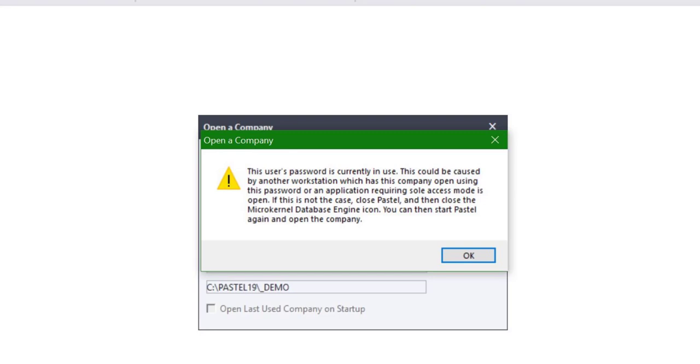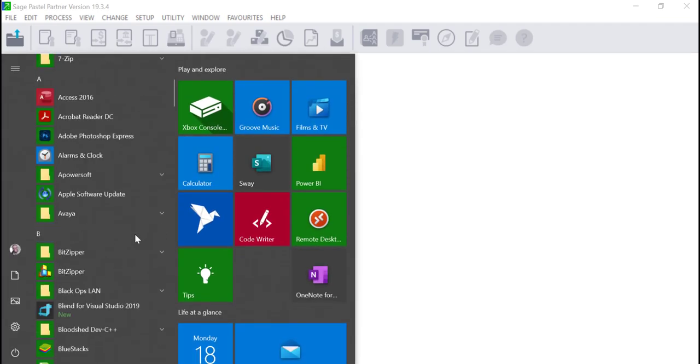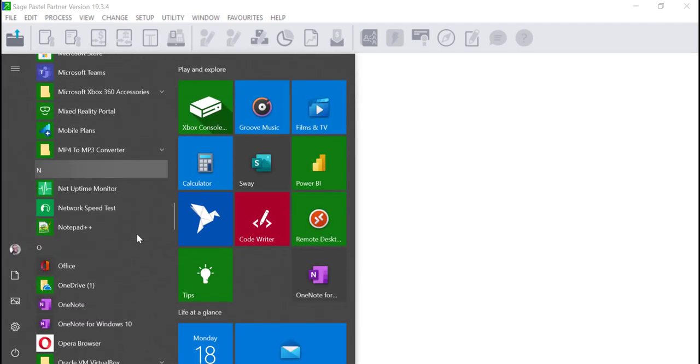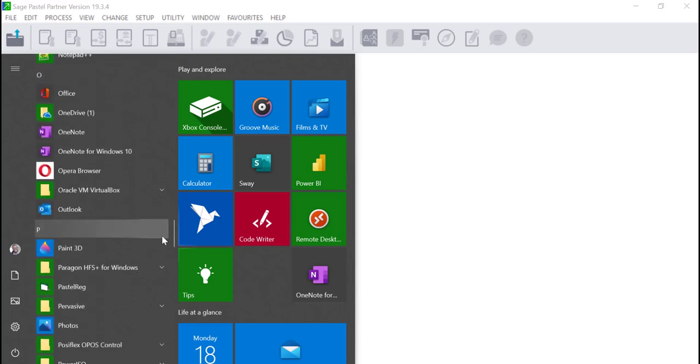To resolve the error in this case we need to delete the user in the pervasive monitor. This process must be done on the server.